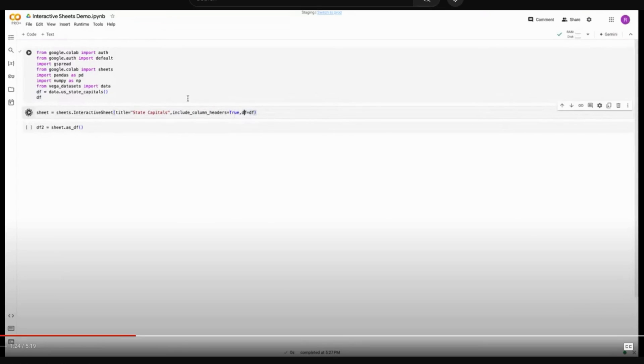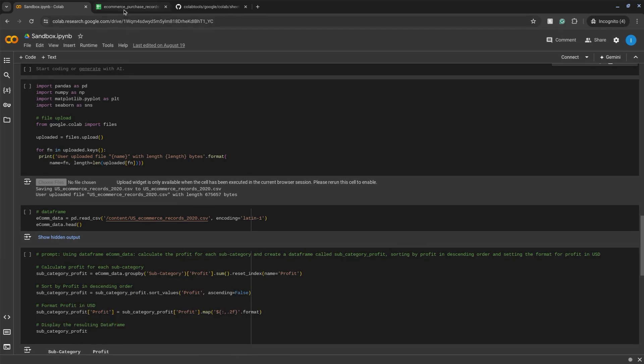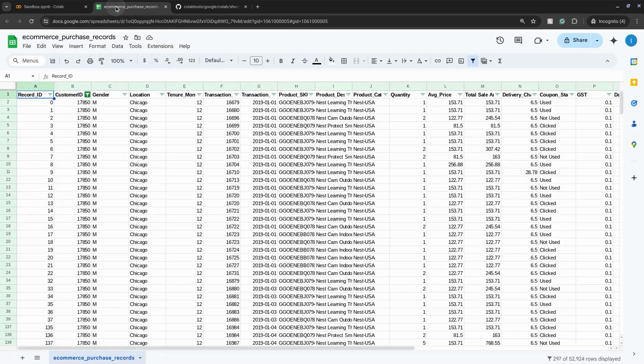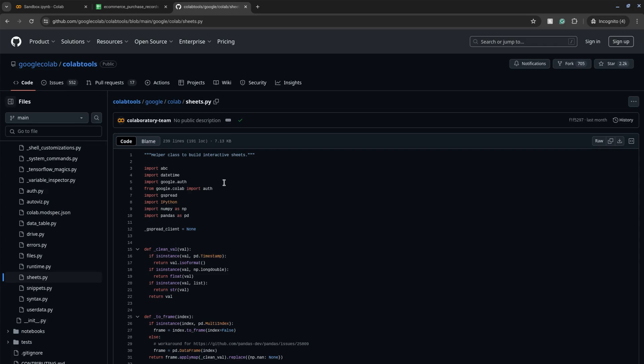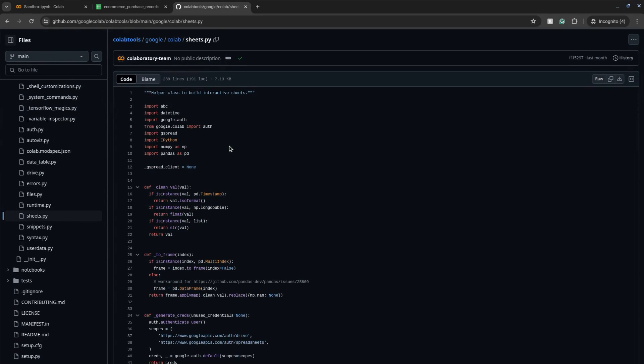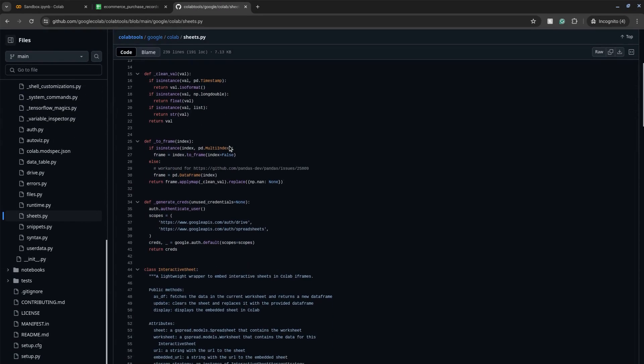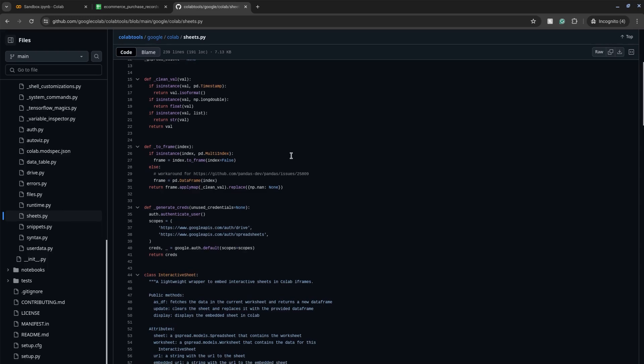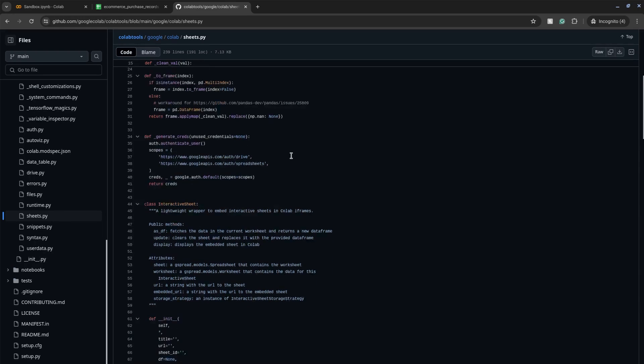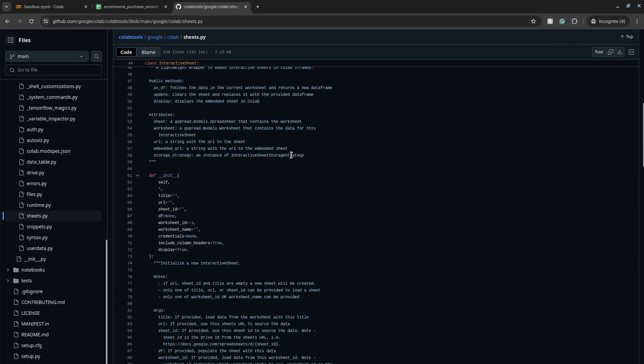You can use Google Sheets in Google Colab without having to bounce back and forth between your Sheets tab and your Colab tab. Google Colab has a Python library called Sheets that allows you to embed Google Sheets directly into your Colab notebook so you can create and edit data, easily transferring between Google Sheets and a pandas data frame.